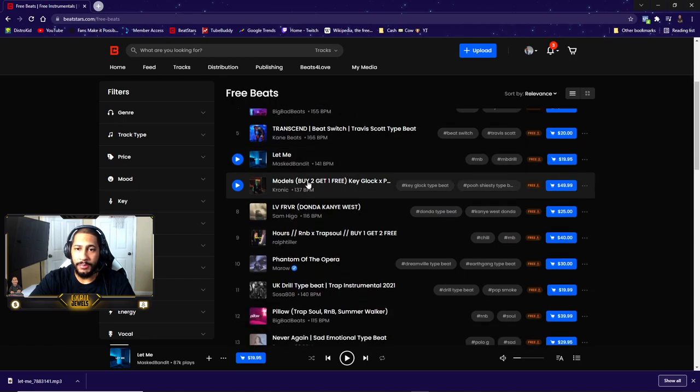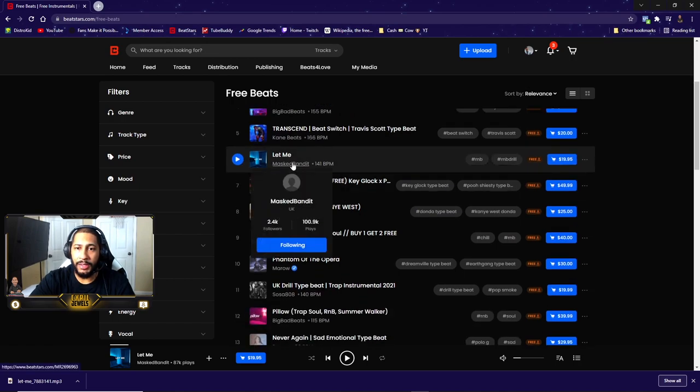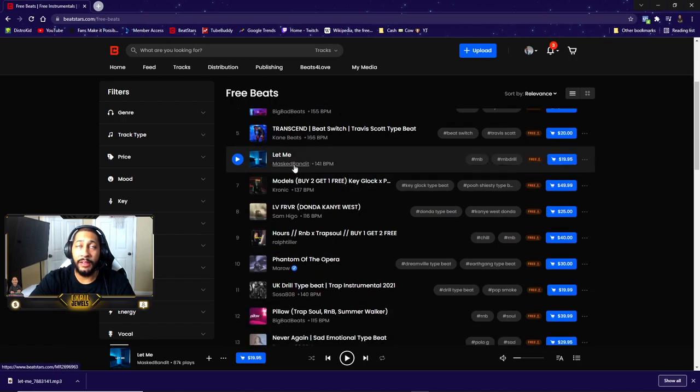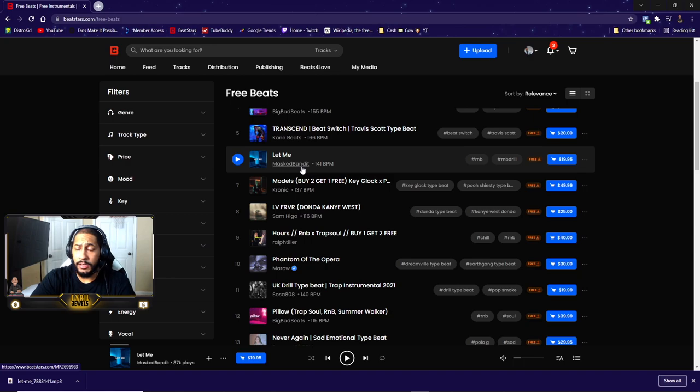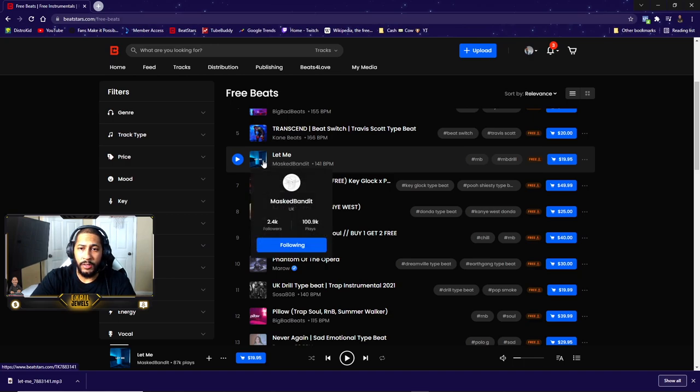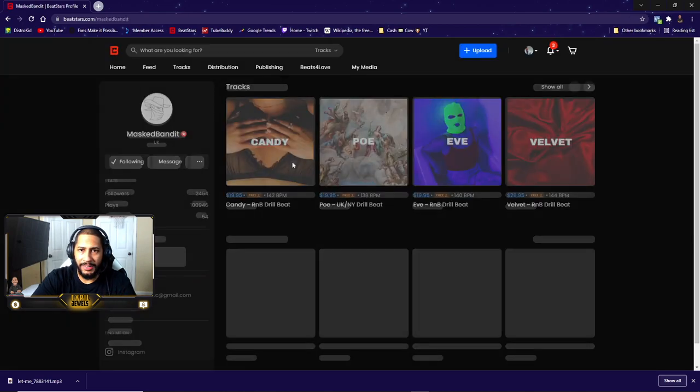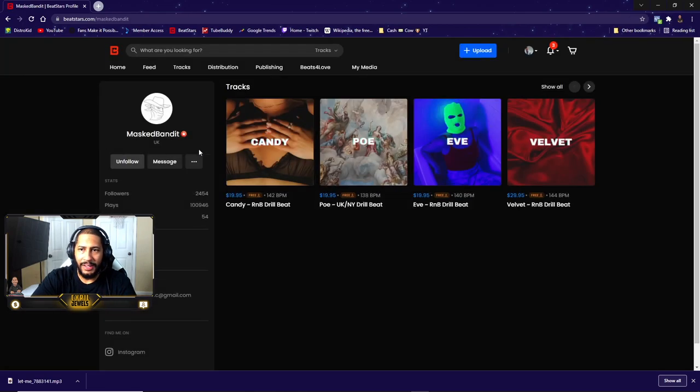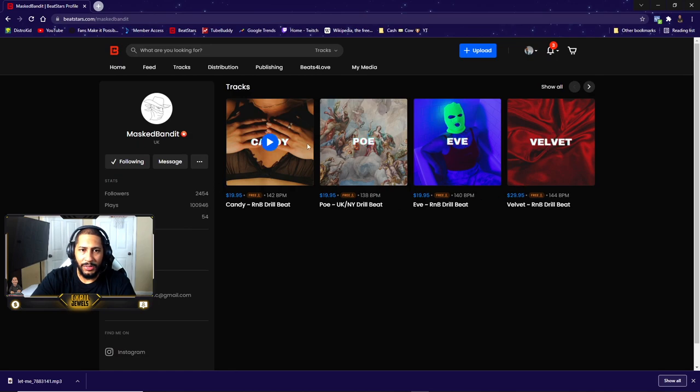Now any beat that Mass Bandit posts, I could just go to his whole beat store. Shout out to Mass Bandit. So Mass Bandit, no matter what - okay, let me see...